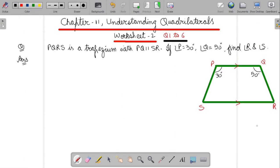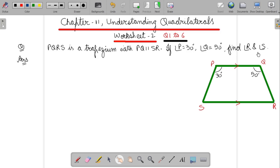Hello everyone. Worksheet 2, question 1. In question 1, it is given that PQRS is a trapezium in which PQ parallel SR, angle P is 30 degrees, angle Q is 50 degrees. Find angle R and S.